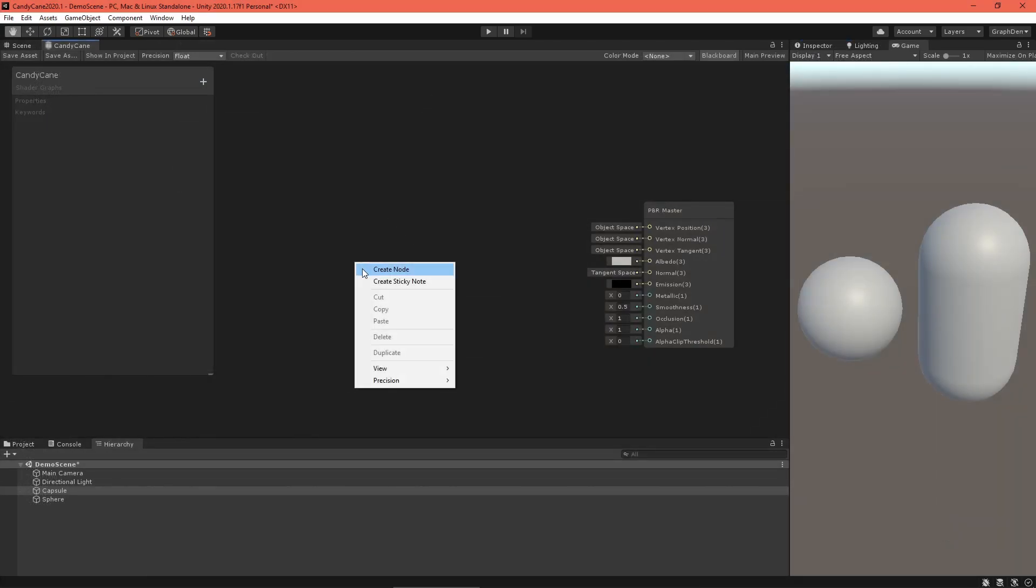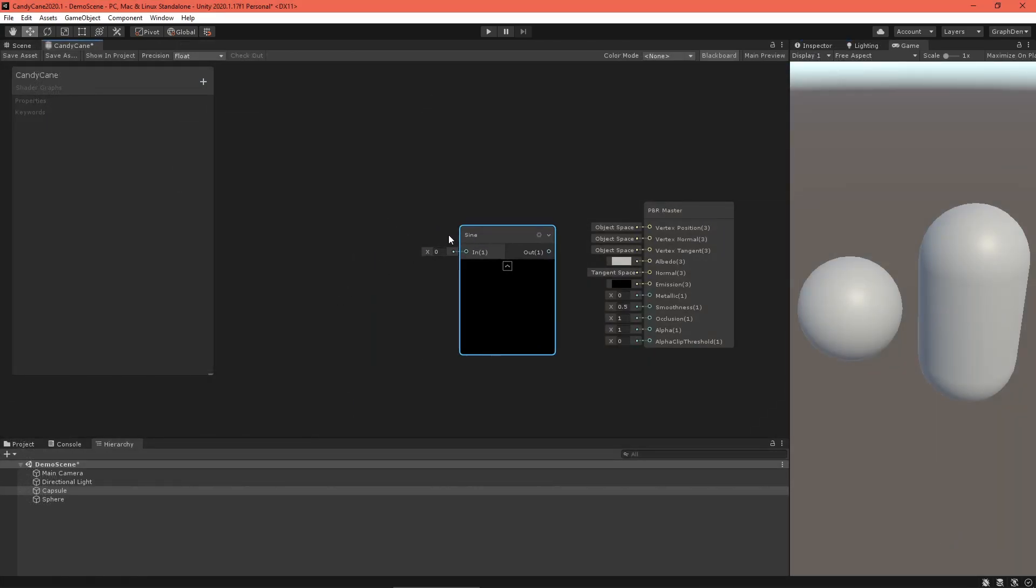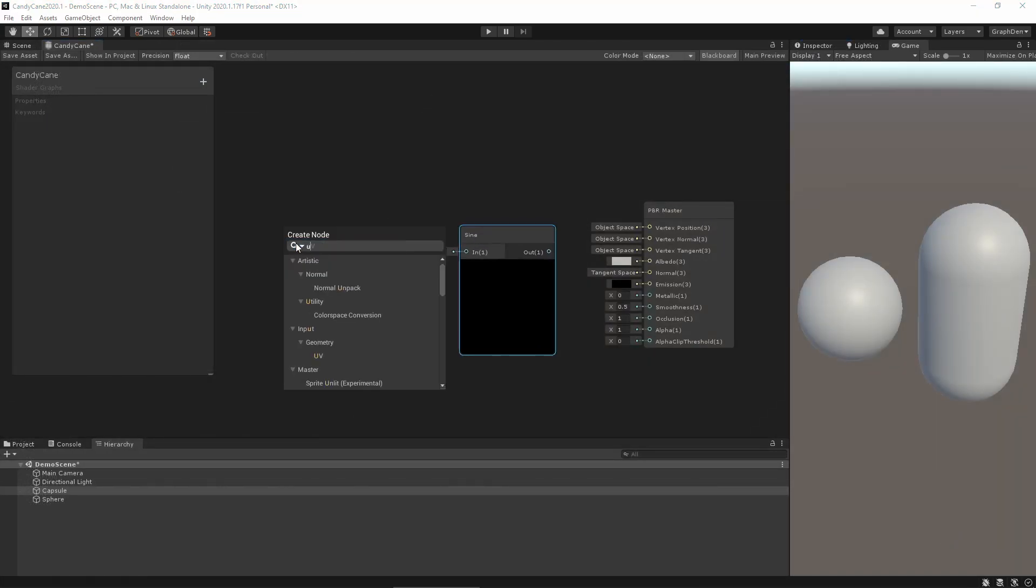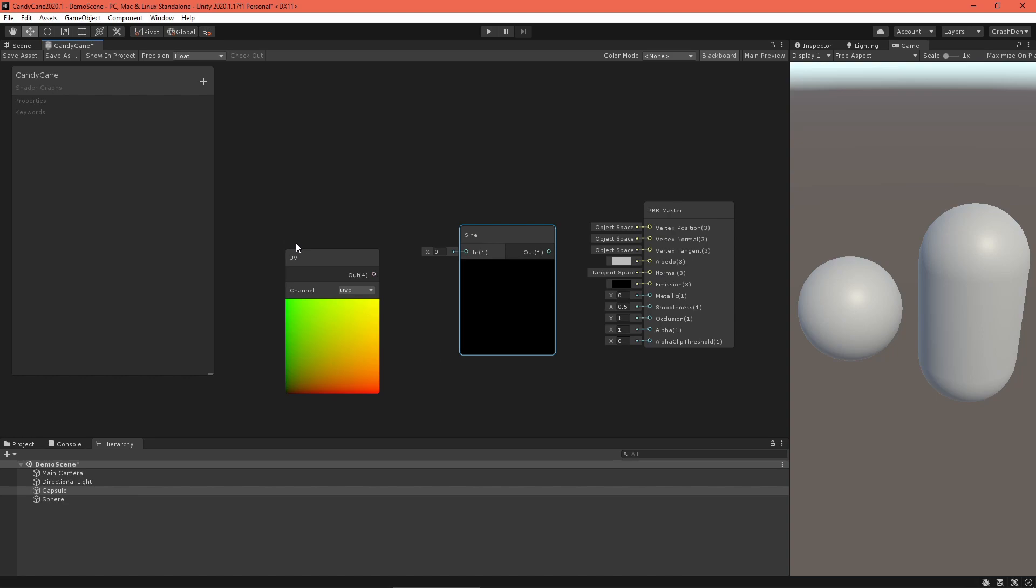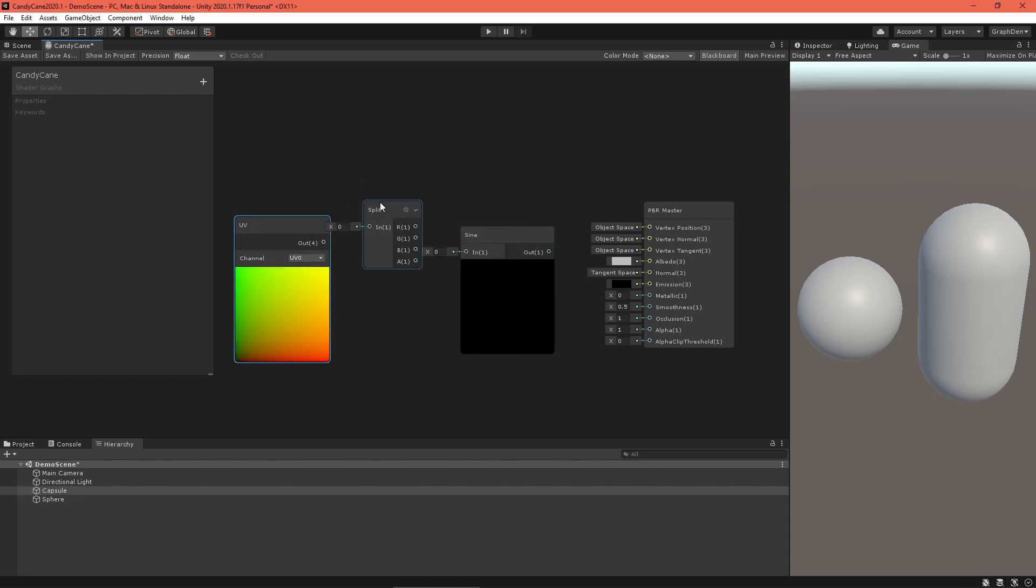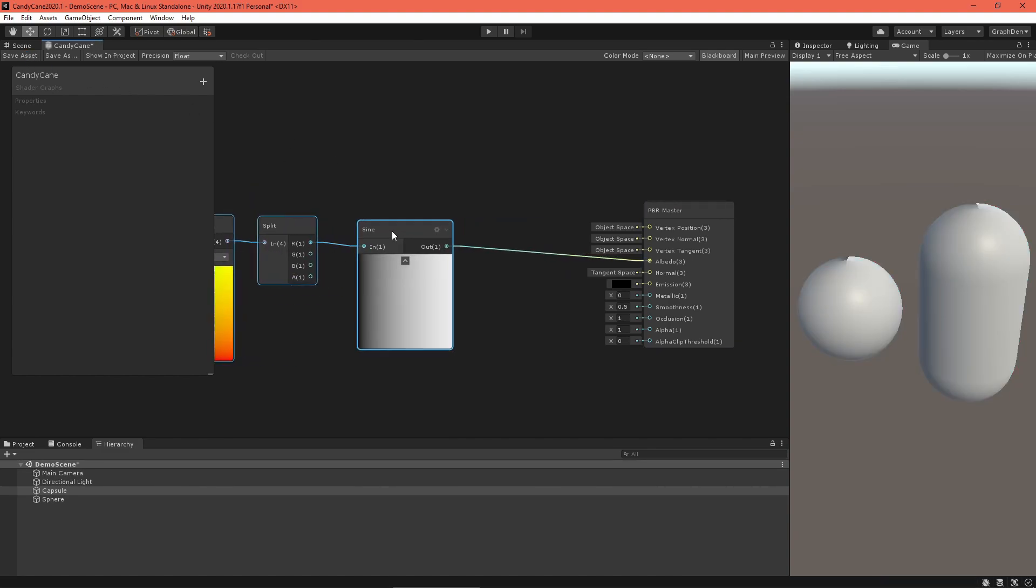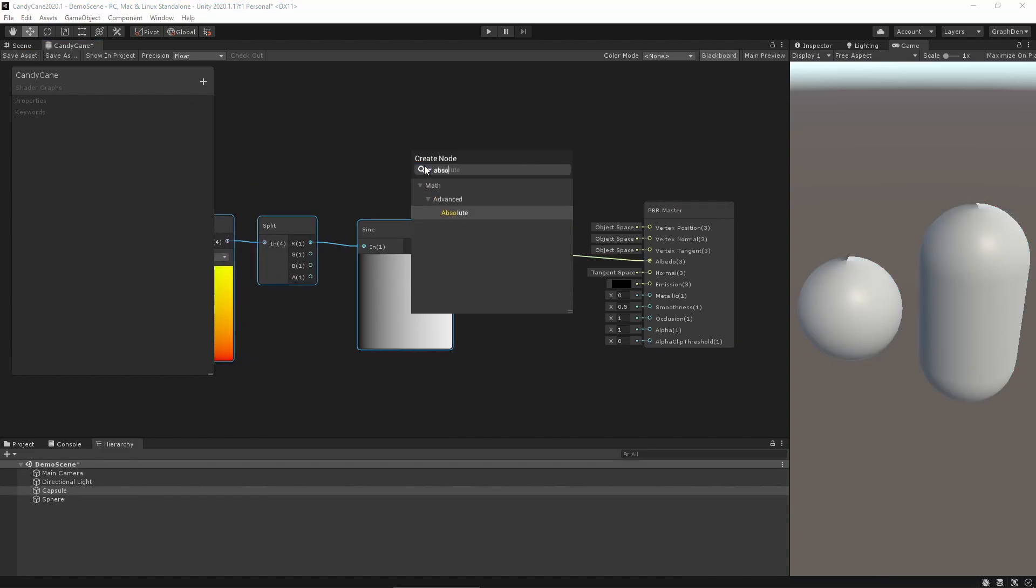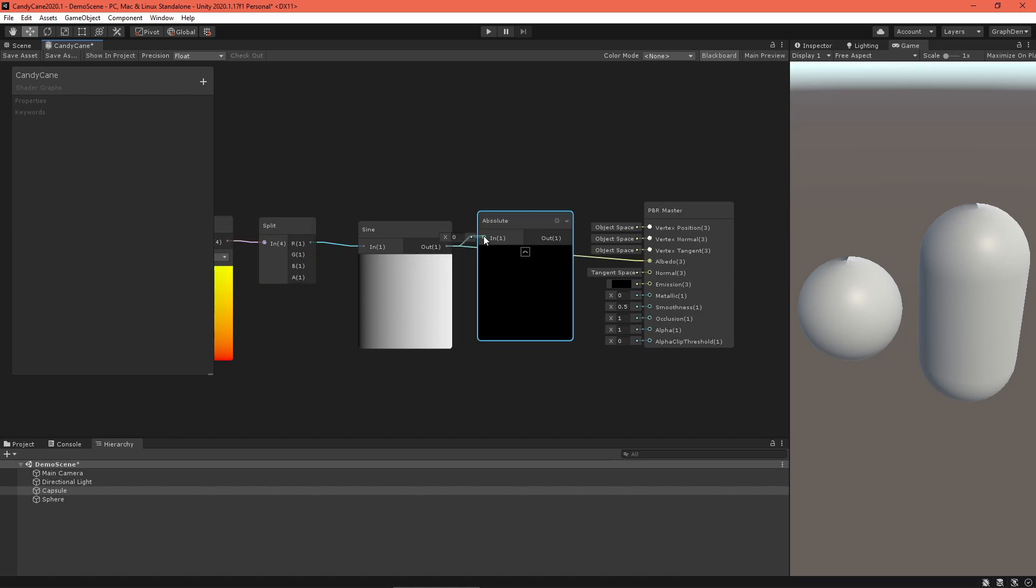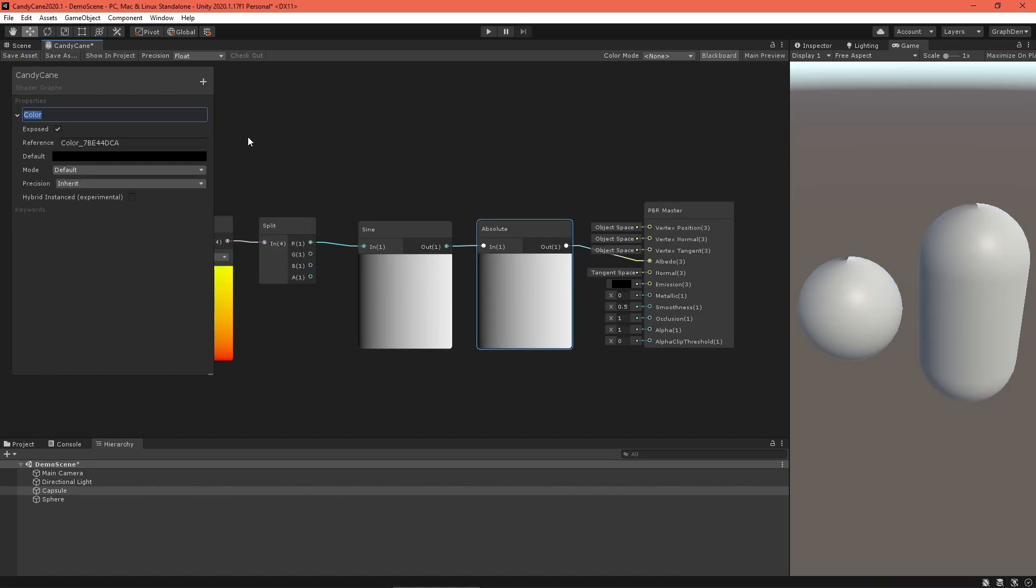First, let's create a stripe. We'll make one using a sine wave. Using the U component of the UV node as the input into the sine wave will create a single vertical stripe on our test capsule. Feed the output into an absolute node to get rid of negative values.